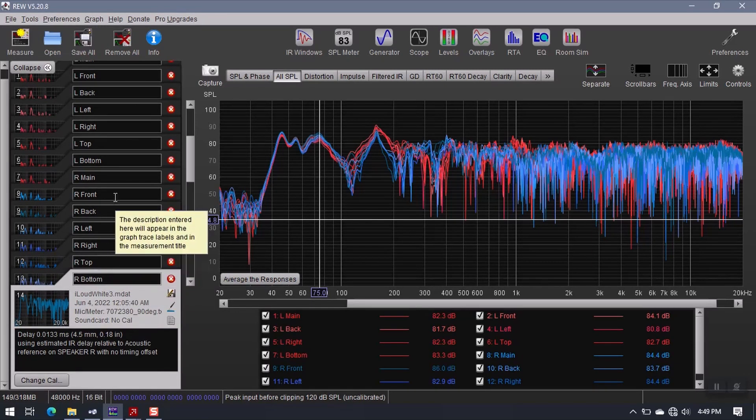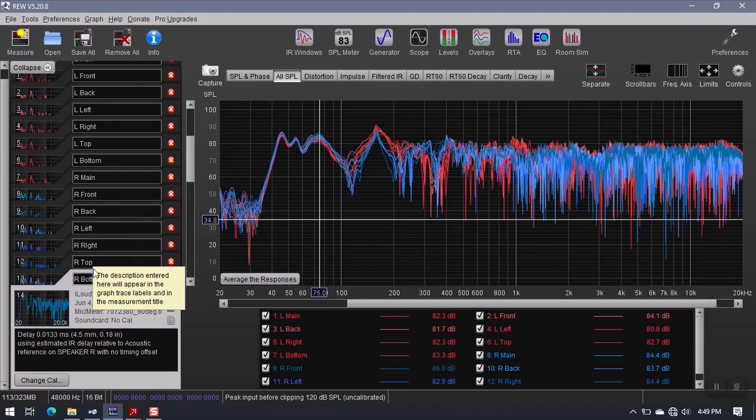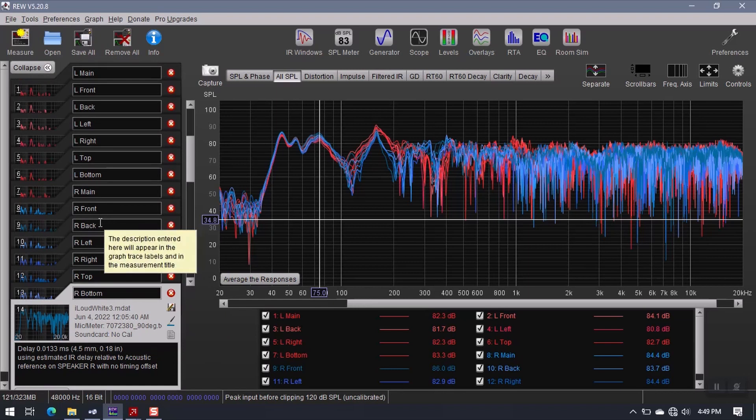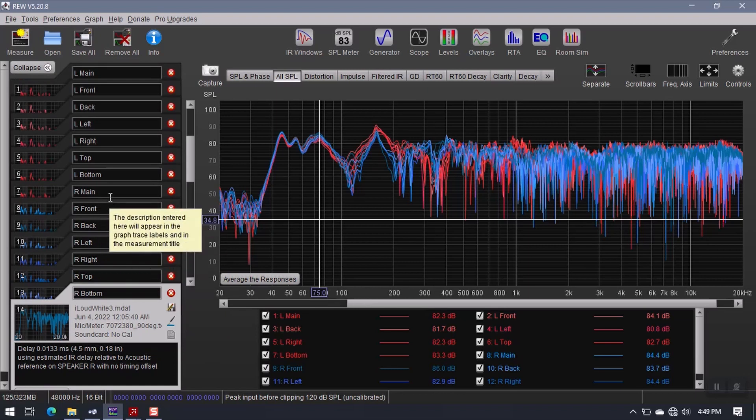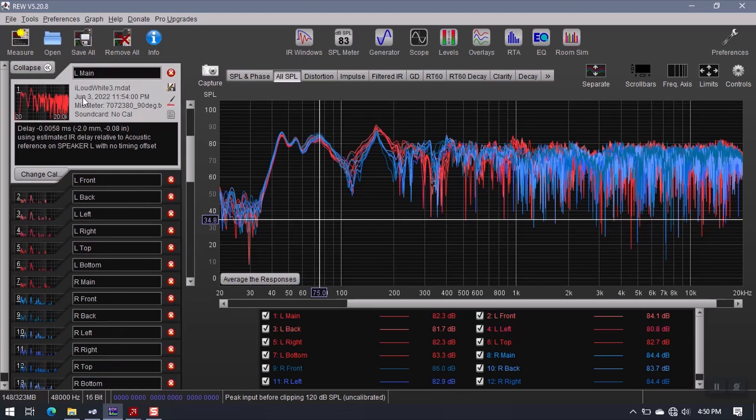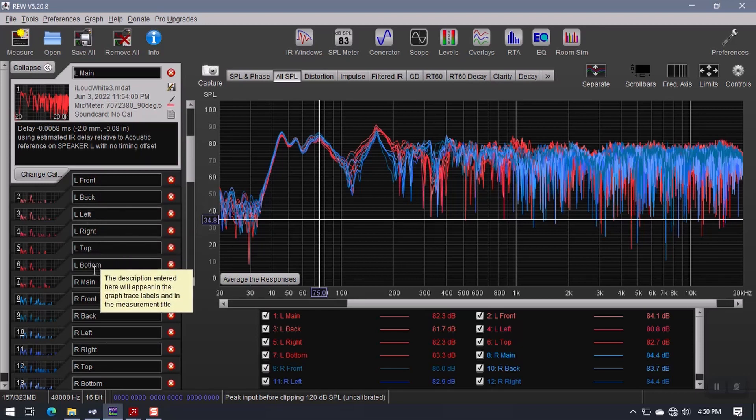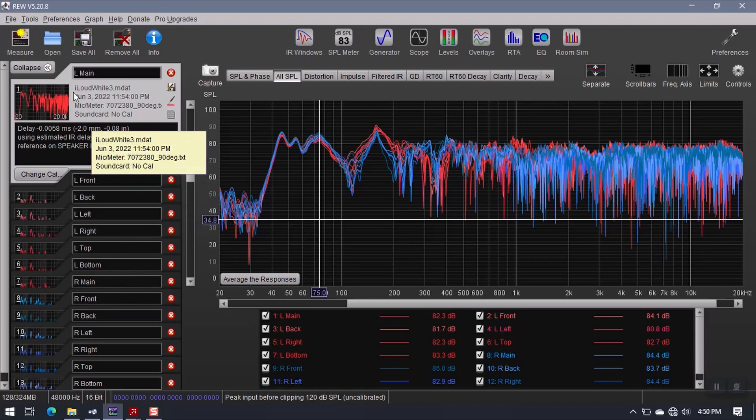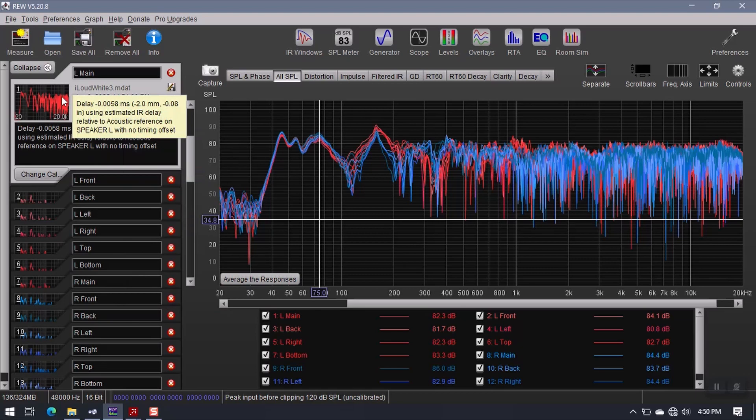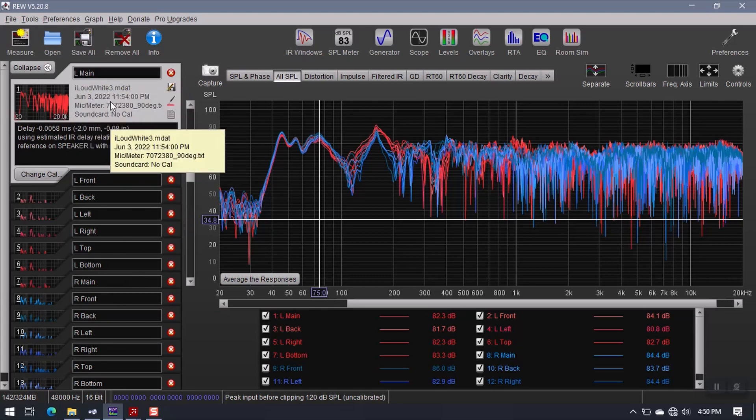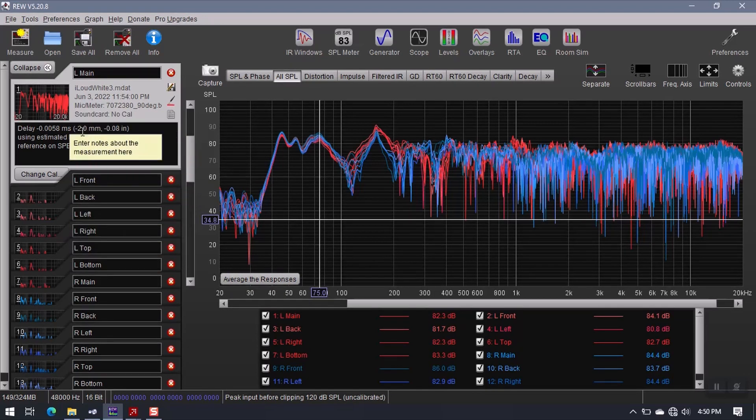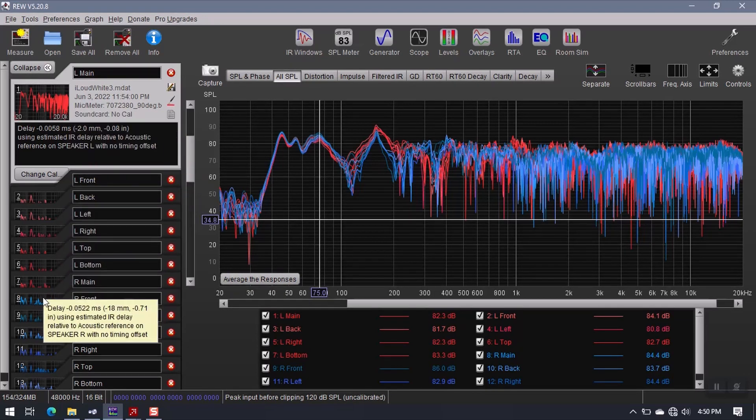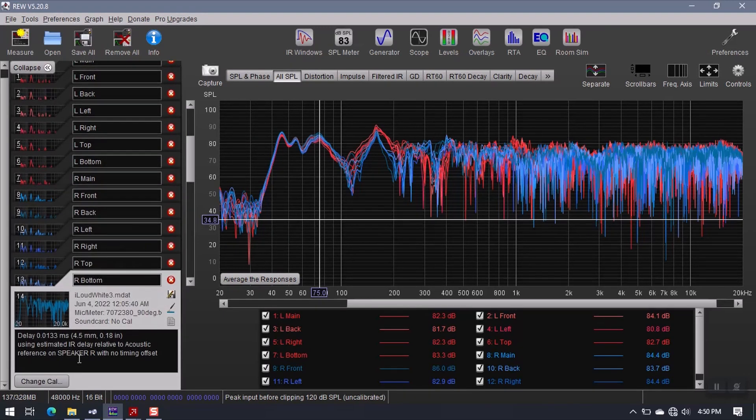So here I have a total of eight positions. Now what I could have done, and you don't have to do this, but what you could do is you could take two measurements from the main position, which would give it slightly more weight when we go to average them together. As it stands now, they all get equal weight in the average, but if you want to give a little bit more priority to the main listening position, that is definitely not a bad idea, and all I would have had to do was record a second measurement from my main listening position. For the sake of the tutorial here, we'll just go ahead and use what I have.